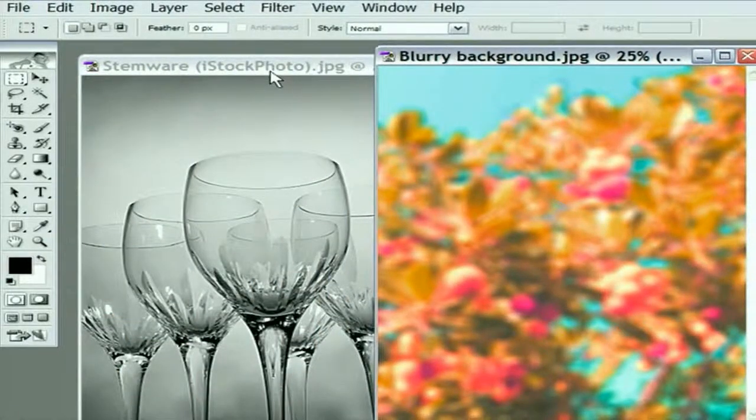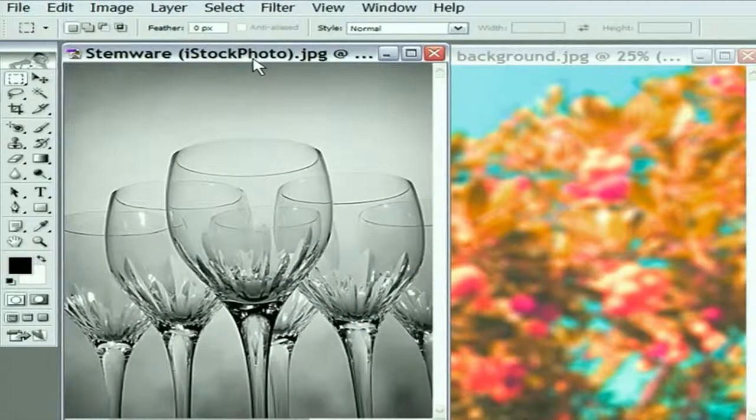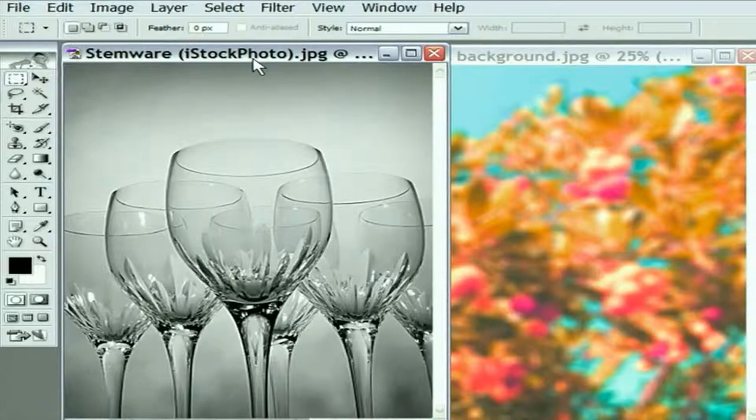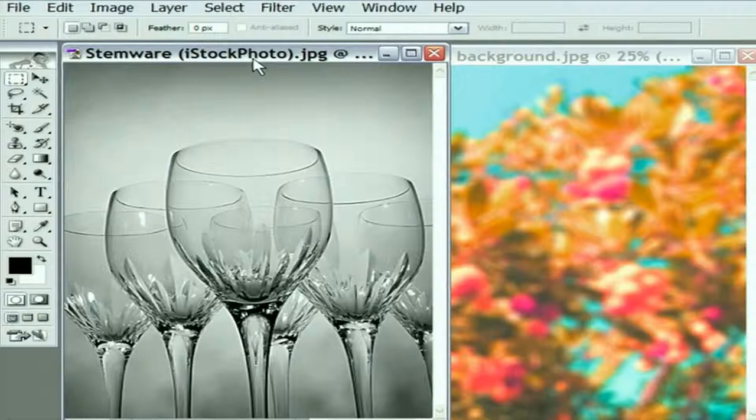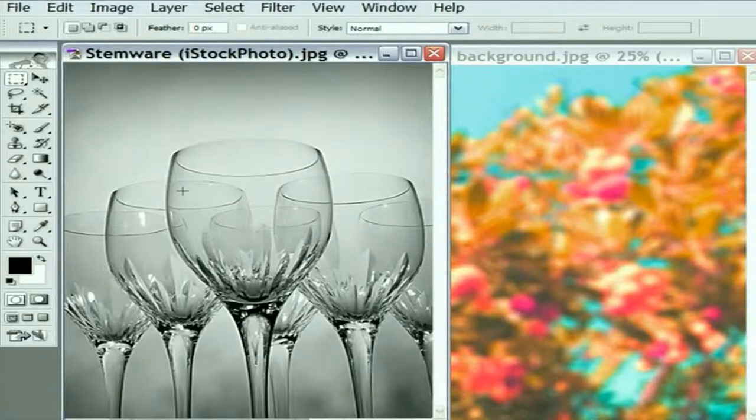I'll move these images side by side, so we have Stemware on the left and the background on the right. It's not necessary you work this way. I'm just setting things up so that we can make maximum use of this viewing area here.